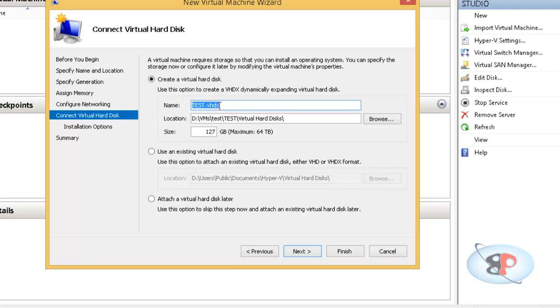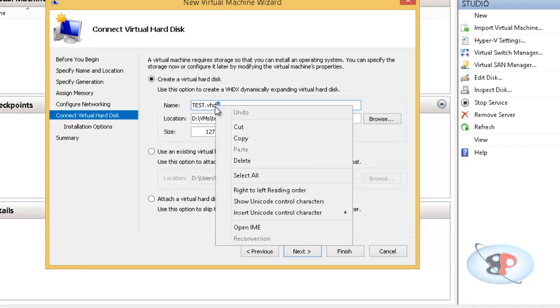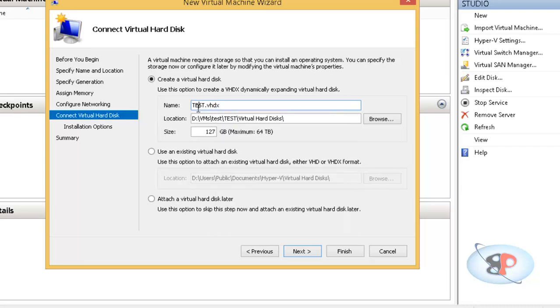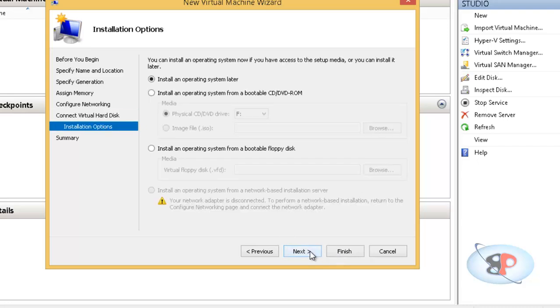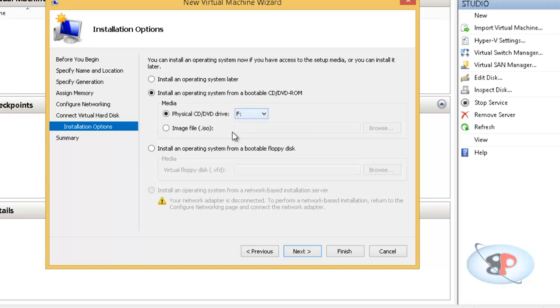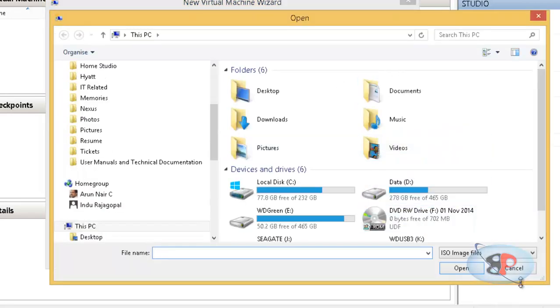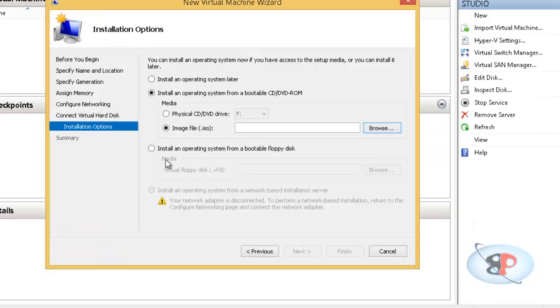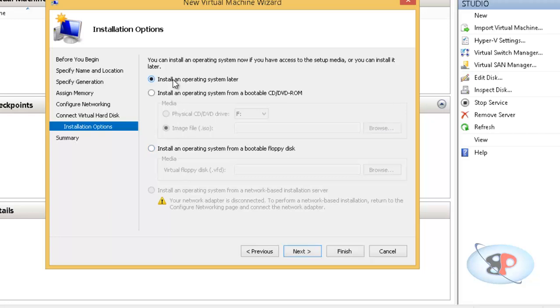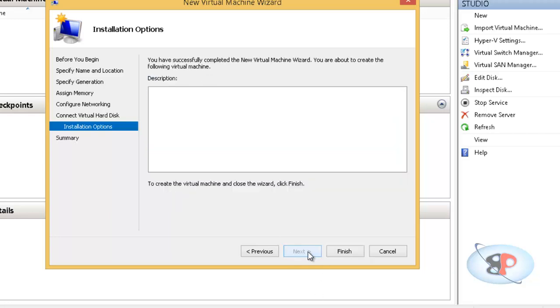I can name the VHDX file, the virtual hard drive file. I can name it anything. I'm going to leave it as it is. And I can give a basic size. I'm going to give 20 GB. Click next. And I can install an operating system later. So I can select that or if I already have one in my DVD drive, I can select the drive letter or if I have an ISO image, I can select an image and browse and select the ISO image file. For now, I'm going to select install an operating system later.